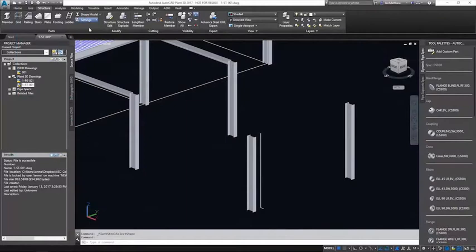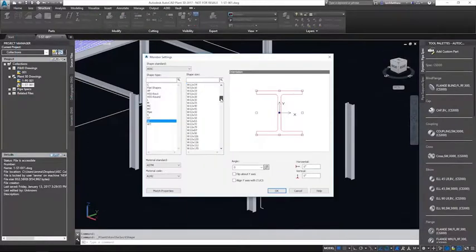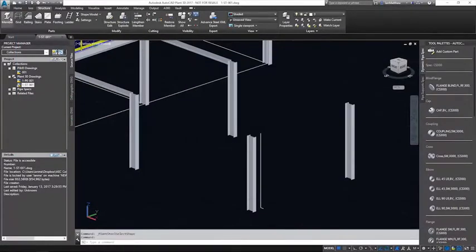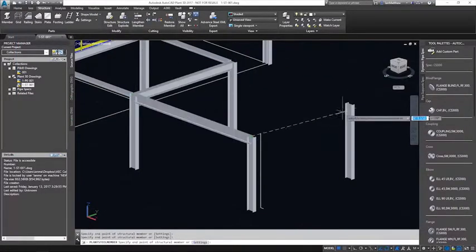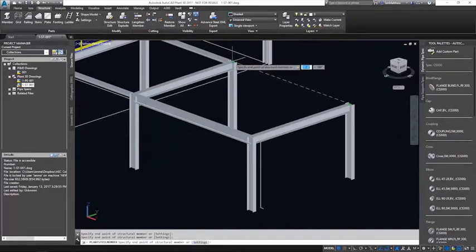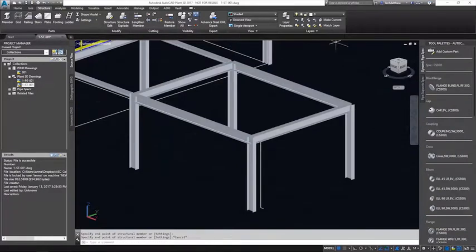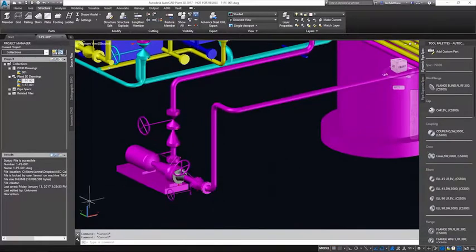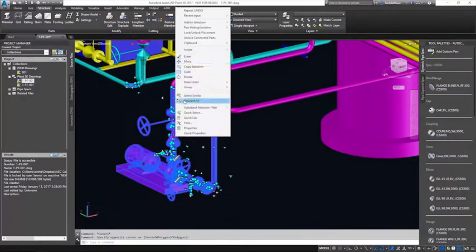AutoCAD Plant 3D is the primary tool for the design and layout of the process plant. Piping designers, structural designers, and mechanical engineers work together to design the plant in 3D.